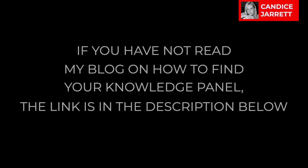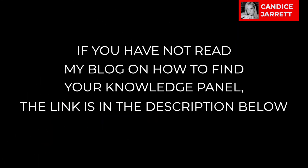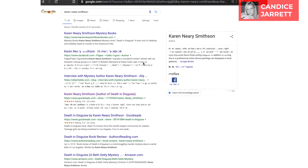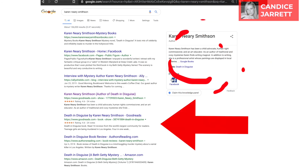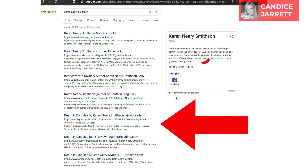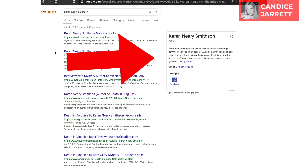If you have not read my blog about how to find your knowledge panel, click the link in the description below. This is a knowledge panel. On desktop, search results are on the left, and the knowledge panel is on the right.